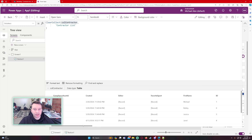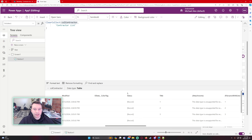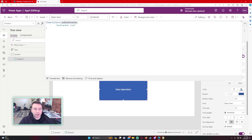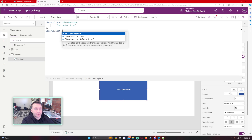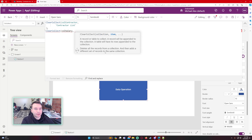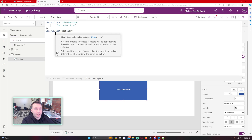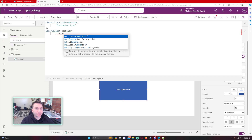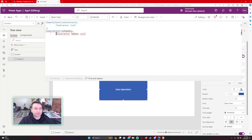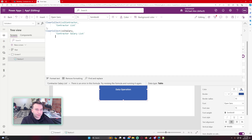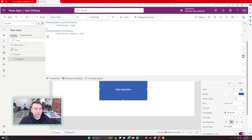If I run this and double-click on col_contractor, I can see my collection now has data in it and it doesn't contain a salary field yet. Now let's add col_salary — this collection will contain my salary information from the contractor salary list. Close that up and make sure your formatting is correct, using correct syntax and closing your parentheses with semicolons.